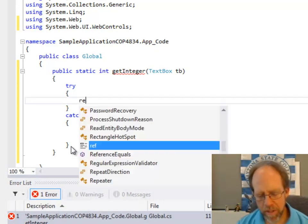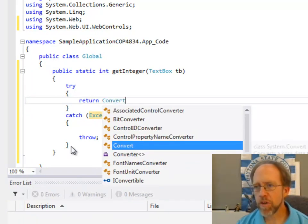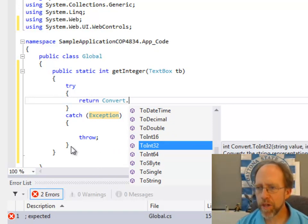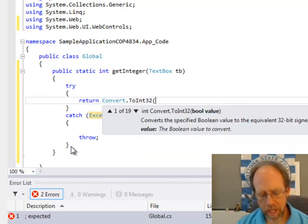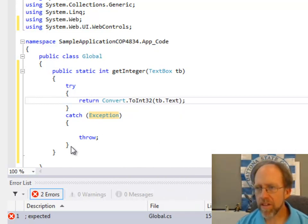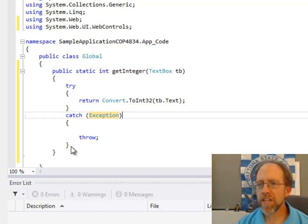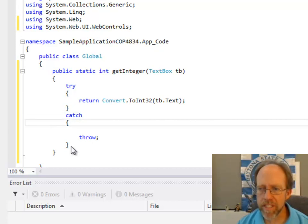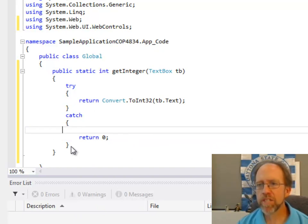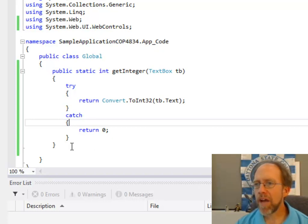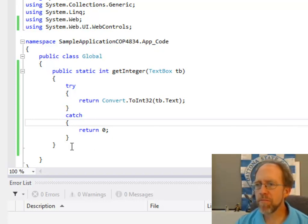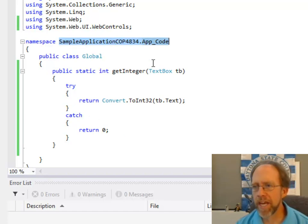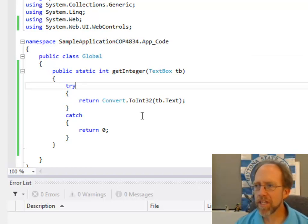What I'm going to do here is I'm going to try to return this as an integer. So, I'm going to use the convert which is actually another global class, a class that I have available here. I'm going to convert to int 32 and I'm going to convert the text of the text box. Now, the text of the text box may not be convertible to an integer, but that's why I do it within a try catch. So, if it doesn't work, I'm going to catch it. In this case, if I remove that exception clause, it will catch all the exceptions. I don't need to throw something here. I simply want to return a zero and that is my nice little function there. Get integer passing in a text box. And I can save that and now I have the ability to call get integer from my forms. Now, remember if I'm going to do that, I actually have to have the namespace in the using. So, I'd have to put a using sample application COP4834.appcode and I'd have access to this global function in this get integer. And it makes things a little bit cleaner and simpler.